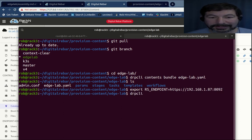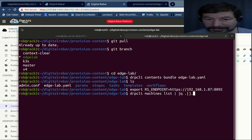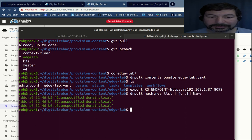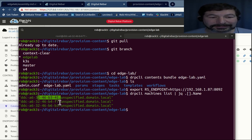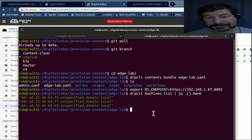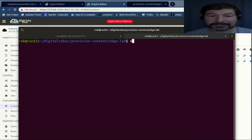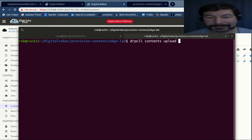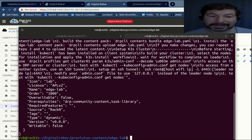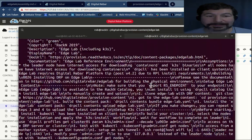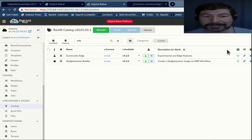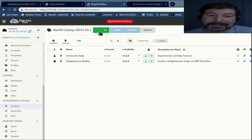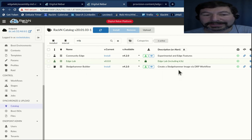So that will tell digital rebar. So if I do DRP CLI machines list, and I'm going to make it pretty through JQ, this will show me the three machines that I have. You'll notice this is the Mac address. So now that I've got, I'm attached to the correct digital rebar. All I have to do is DRP CLI contents upload edge lab. And that is showing me the JSON output. If I move out of the way over here and I refresh here, you'll see this is edge lab. So I've literally added this content into the system.